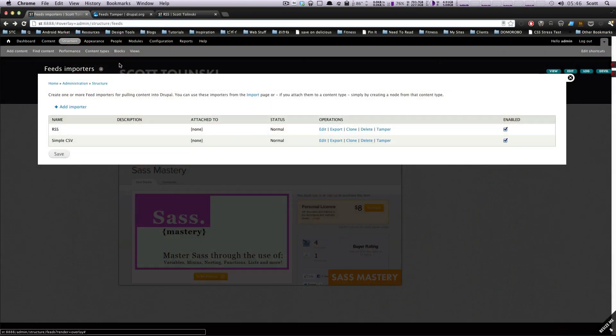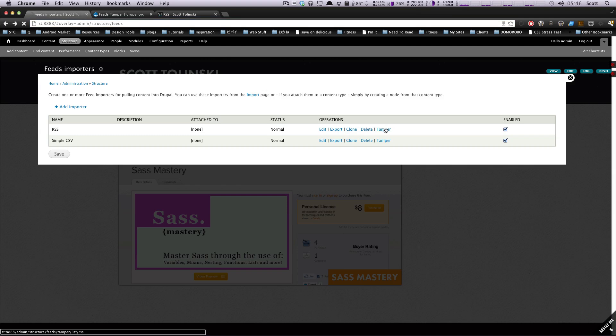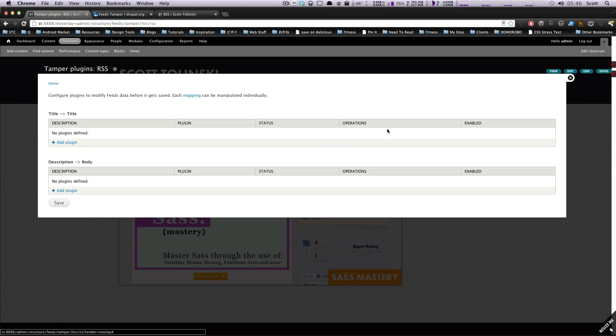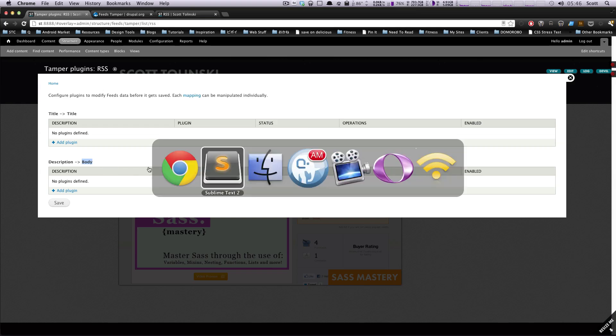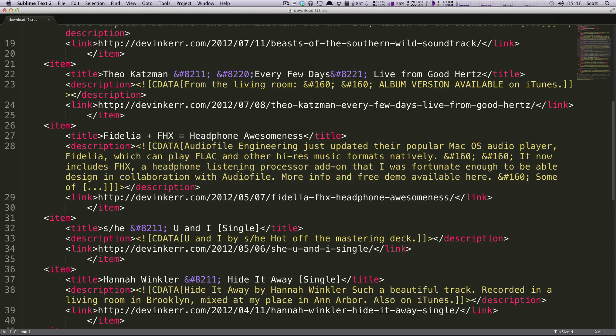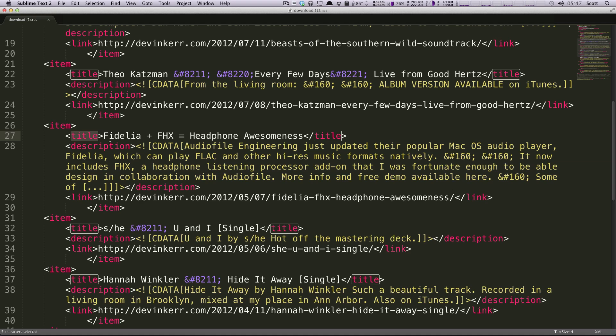Okay, so where we're going to go from structure is into Tamper, which should now be under your operations. So if you click this, it's going to tell you a little bit of information here. So what we were bringing in before is the title is going into title, and then the description tag is going into the body. So if we check out our feed, here's the description, and here's the title. Really our only two things.